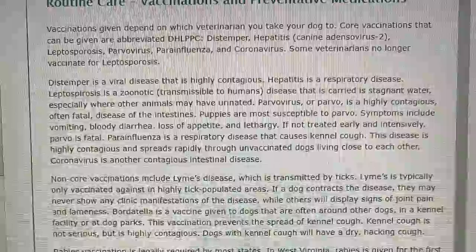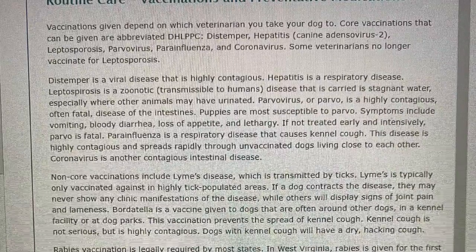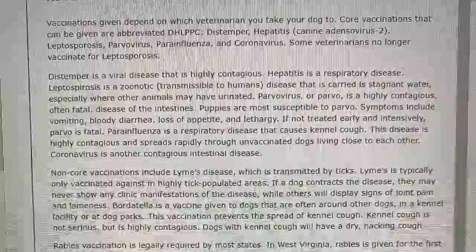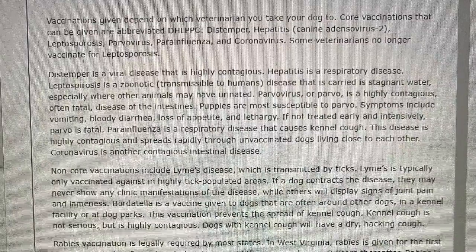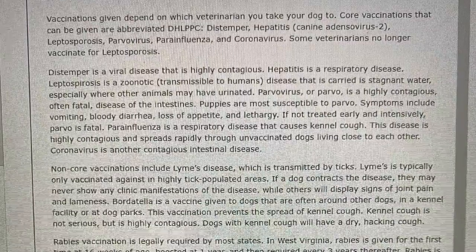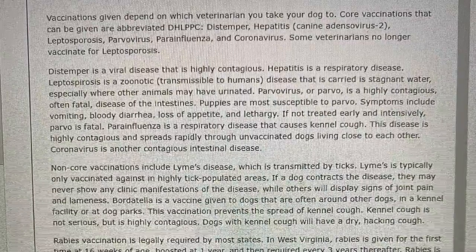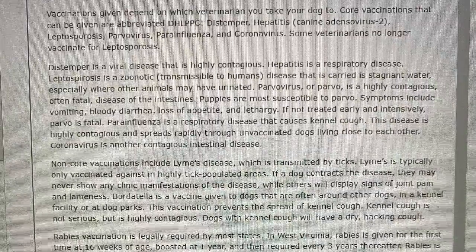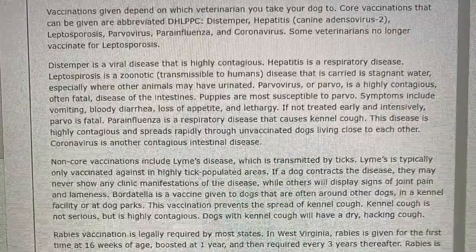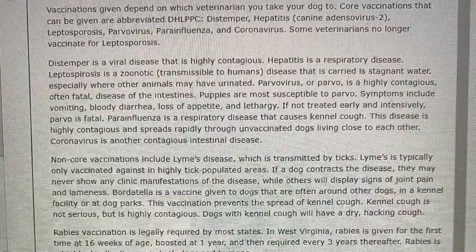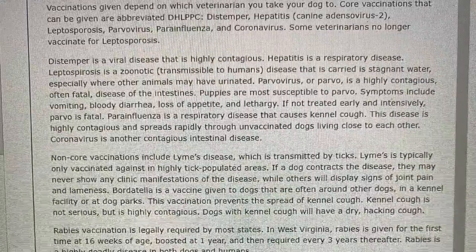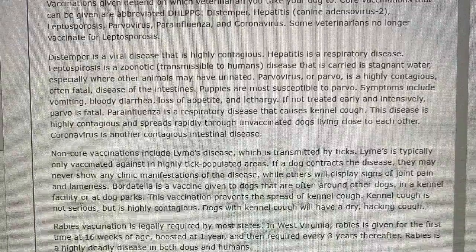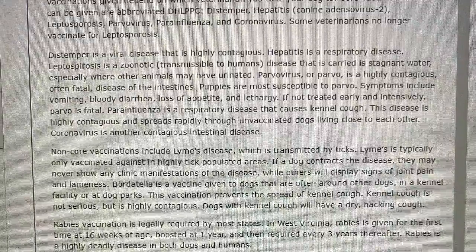Some veterinarians no longer vaccinate for leptospirosis. Distemper is a viral disease that is highly contagious. Hepatitis is a respiratory disease. Leptospirosis is a zoonotic — transmittable to humans — disease that is carried in stagnant water, especially where other animals may have urinated. Parvovirus or parvo is a highly contagious, often fatal disease of the intestines. Puppies are most susceptible to parvo.